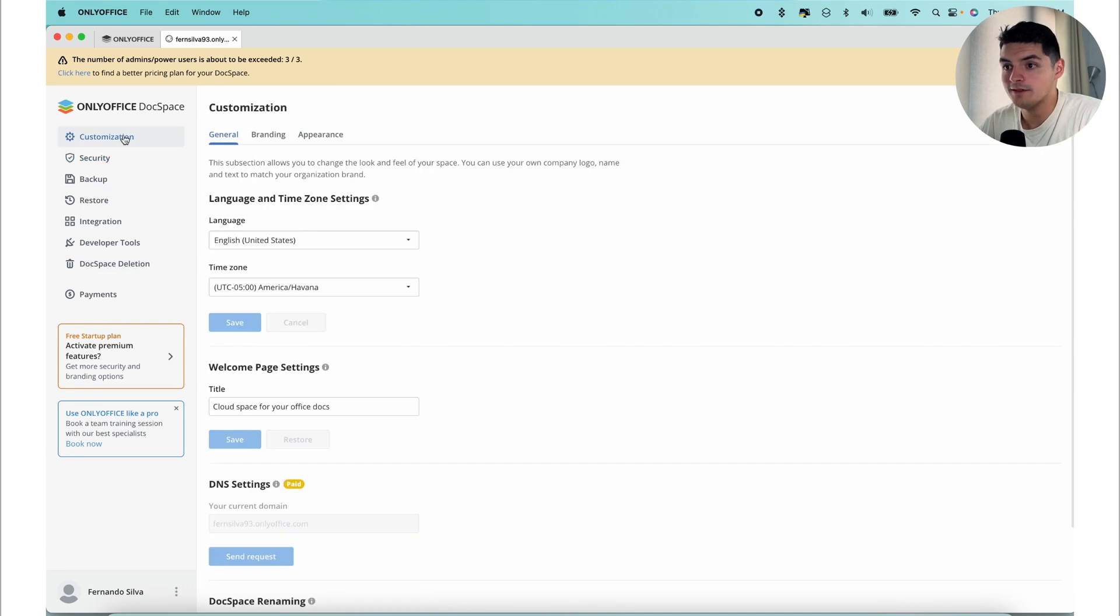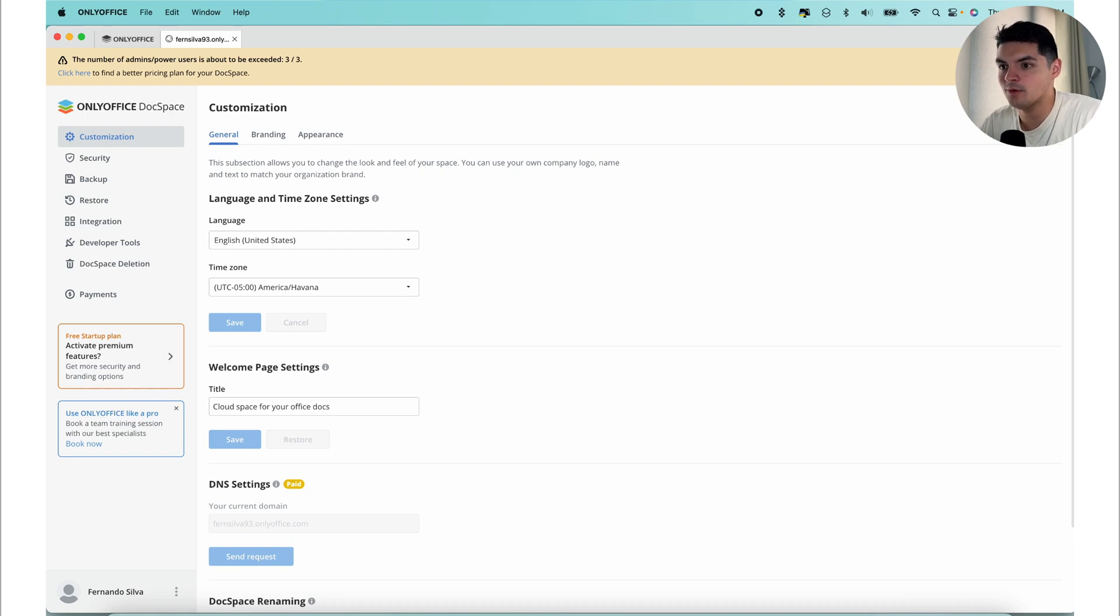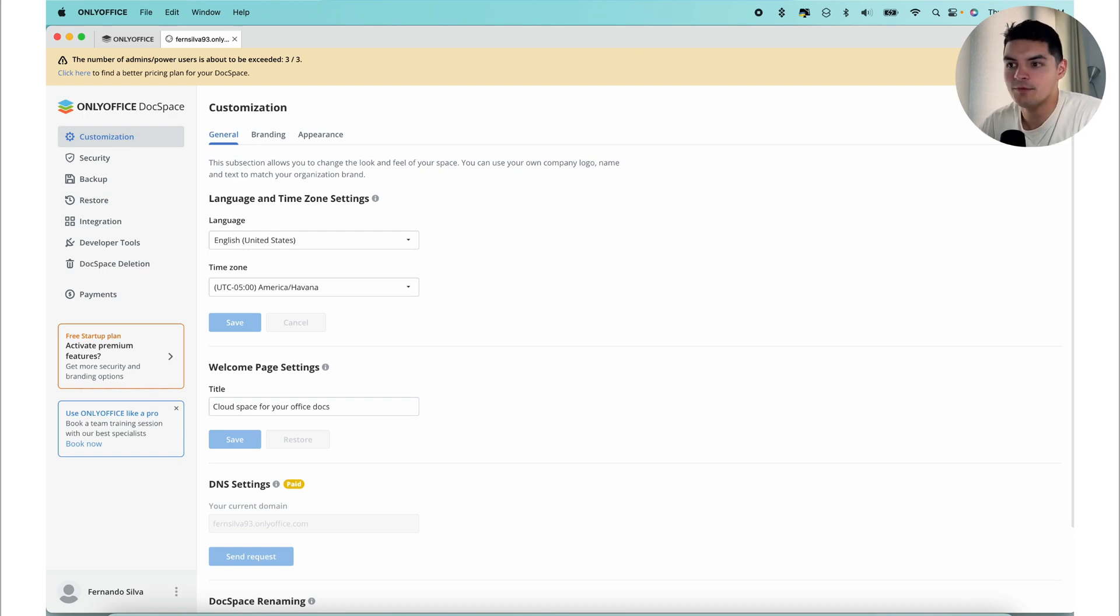If you go back to the customizations, we do have three setting menus: general, branding, and appearance. In the general settings, you have the ability to customize various aspects of your DocSpace. This includes setting the preferred language and time zone, modifying the DocSpace name, assigning a new URL, and providing a description that will be displayed to the welcome page for your users.